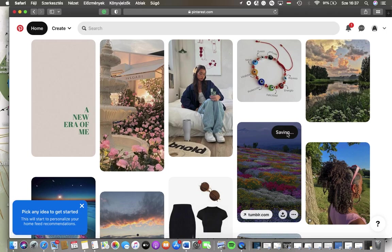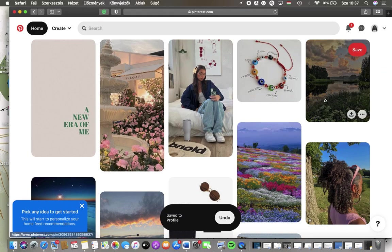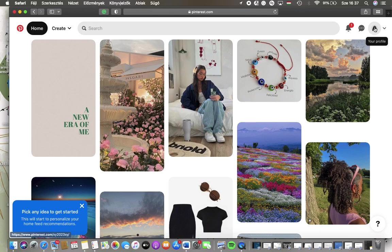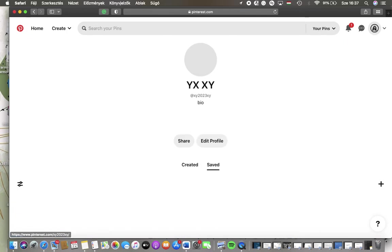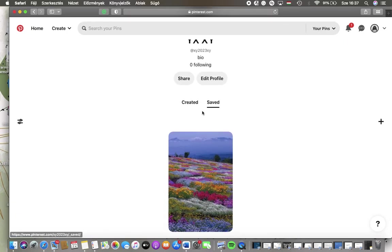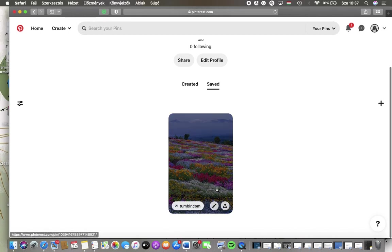As you can see it's being saved so it will appear in your profile section that you can find in the upper right corner of the screen so tap on it and here is the saved section in the middle so tap on it and here you can find your saved pin.